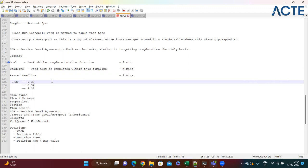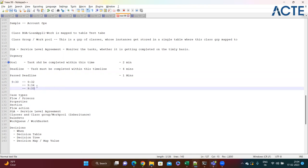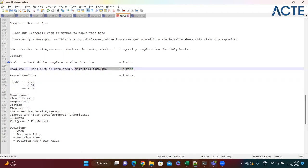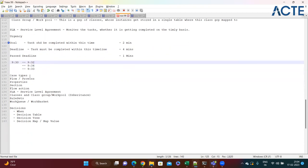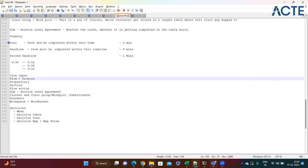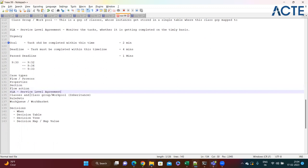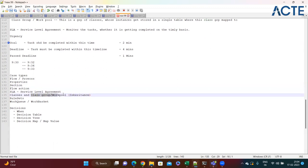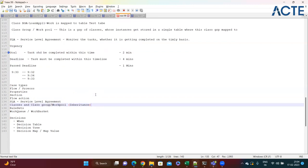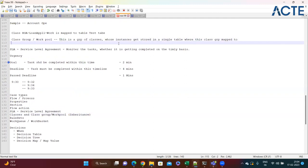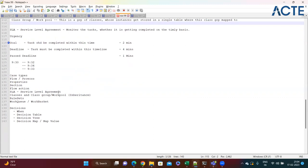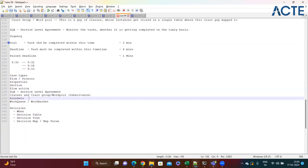Pass deadline starts after the deadline gets finished. We also covered case types, process or flow properties, sections, flow actions, SLA classes, and the significance of class group - a group of classes whose instances get stored in a single table. We also covered rule sets, where all rules are divided into versions: major, minor, and patch.